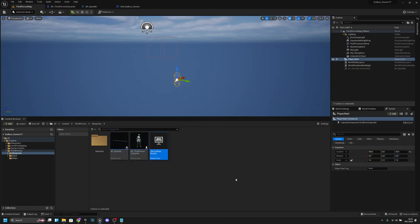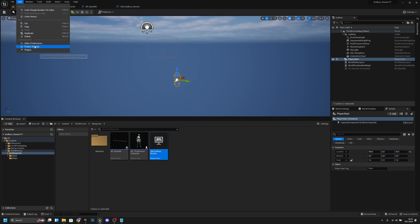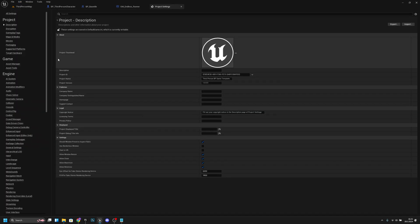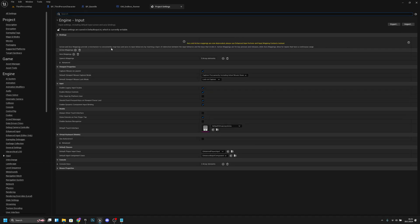Next we want to add the functionality so the player can switch lanes. First we want to go to Edit and to the Project Settings, then go to Input under the Engine. Here on the action mappings, we want to add a new action mapping.